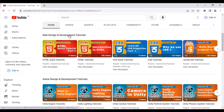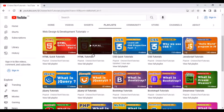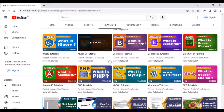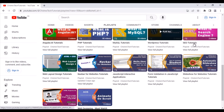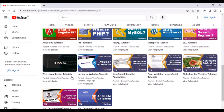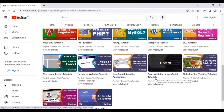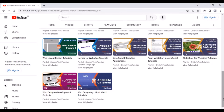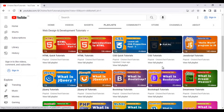In the Web Design and Development Tutorials section, you find various playlists: HTML Tutorials, CSS Tutorials, JavaScript Tutorials, jQuery Tutorials, jQuery UI Tutorials, Bootstrap 5 Tutorials, Dreamweaver Tutorials, AngularJS Tutorials, PHP Tutorials, MySQL Tutorials, WordPress Tutorials, SEO Tutorials, Web Layout Design Tutorials, Navbar for Website Tutorials, JavaScript Interactive Applications, Form Validation in JavaScript, Slideshow for Website Tutorials, Web Design and Development Projects, and more. In upcoming days I will be uploading more tutorials to this section — explore and learn guys.